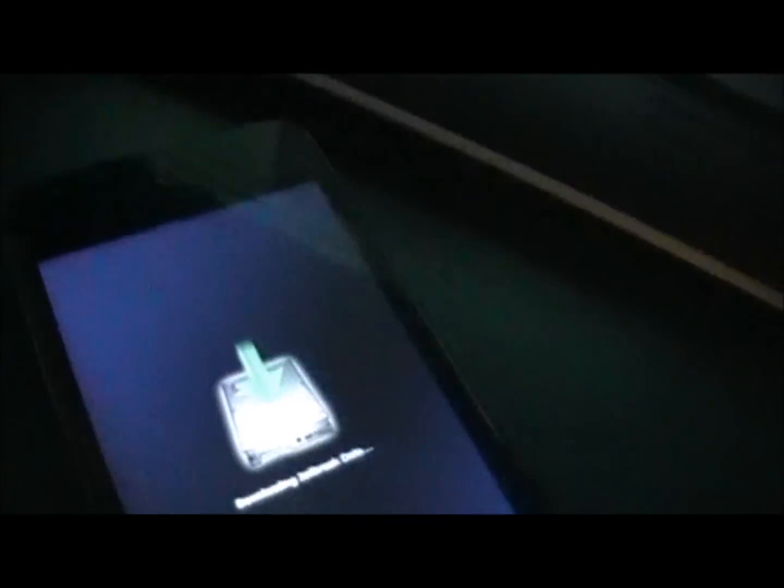Then you're going to release the power button and keep holding the home button. Now until you do that, it should come to this and it'll say it's jailbreaking. Uploading the first stage, waiting for reboot. Now there's my iPod.